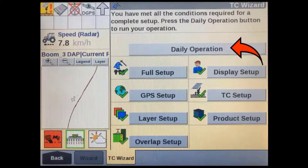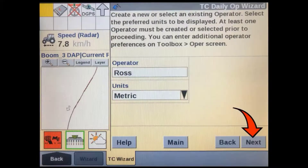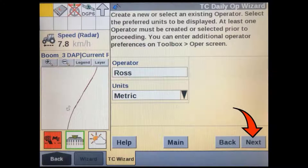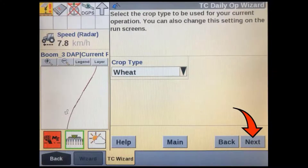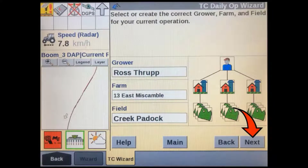It is also used to set up prescription product application. Verify the operator and units, then press Next. Make sure you have the correct crop type selected, then press Next.